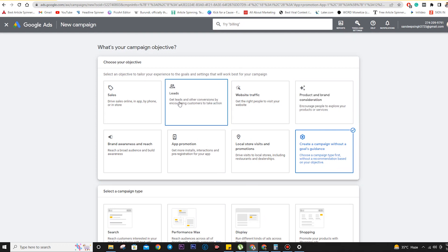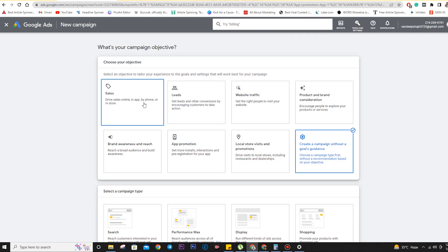As I'll be showing you how to create an ad, I'm actually going to create one so it will be helpful for you — you can track how I create an ad, how I analyze the keywords, and proceed from scratch to making a successful ad campaign. But let's understand the basic interface first.